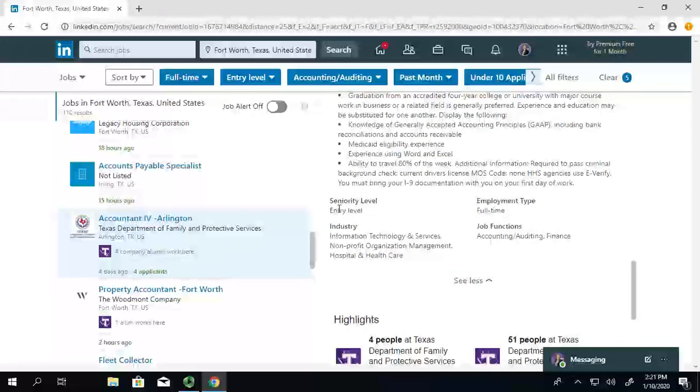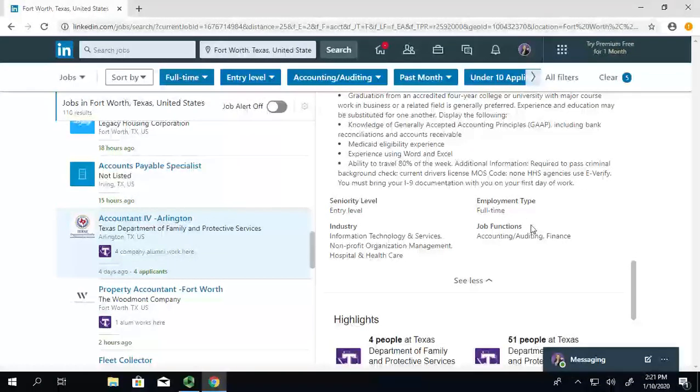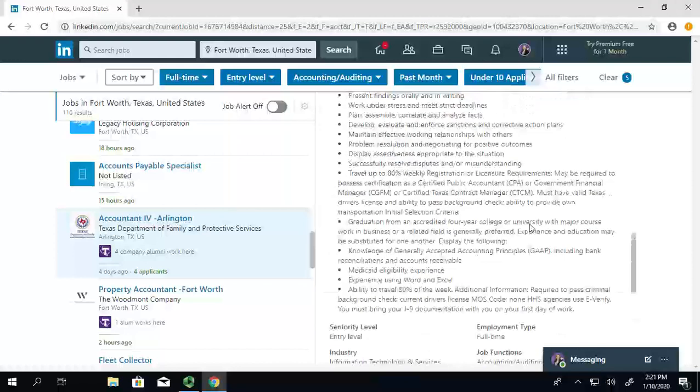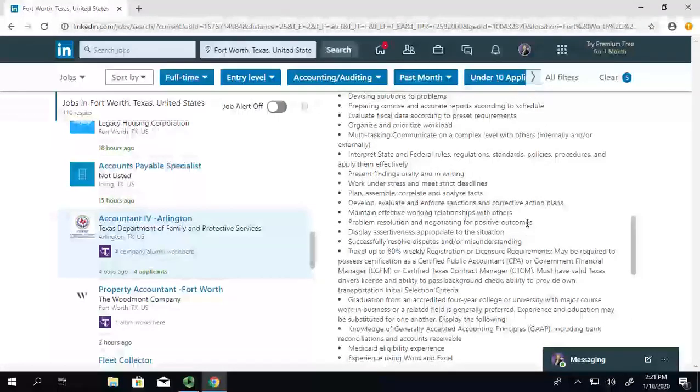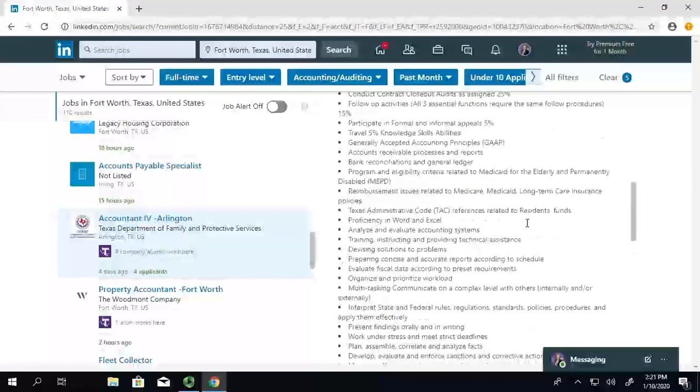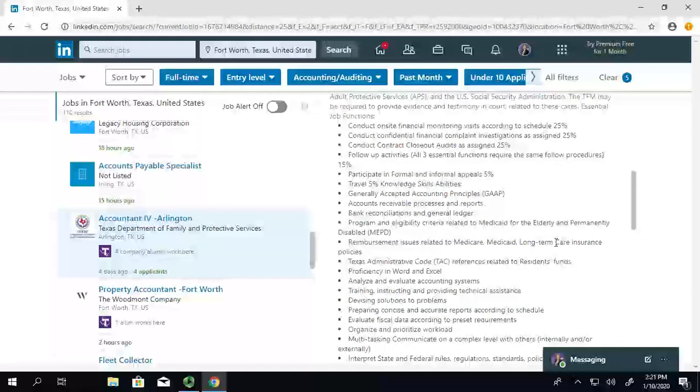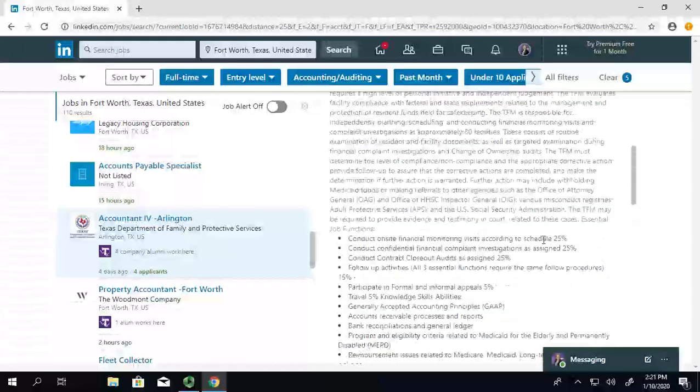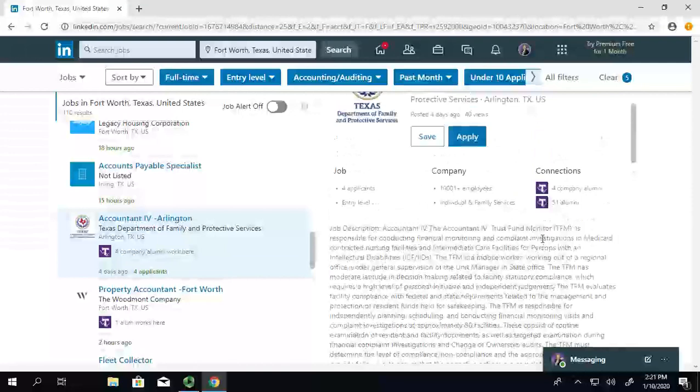And then, you can always double check your seniority level, different things like that. And be sure that if you want to apply for one of these positions, that you seek career services for resume assistance. And you can actually print out this job description and bring it with you or just have it pulled up on your laptop or phone.